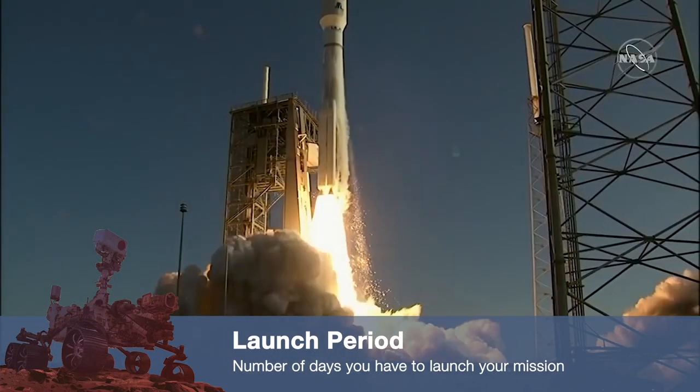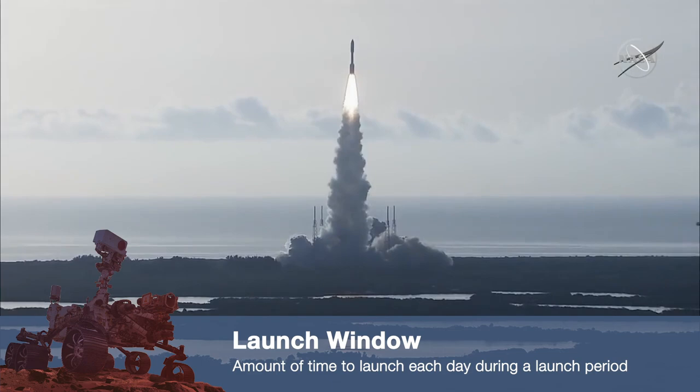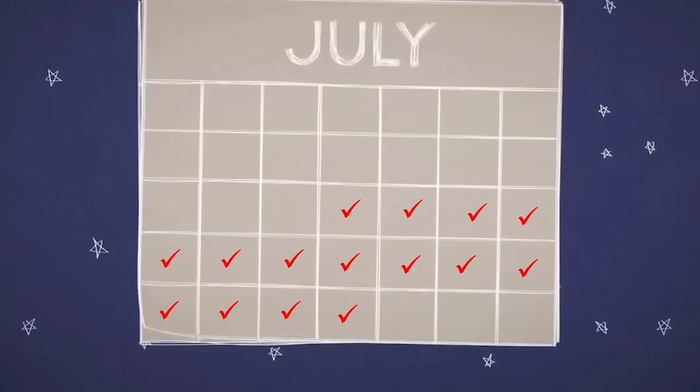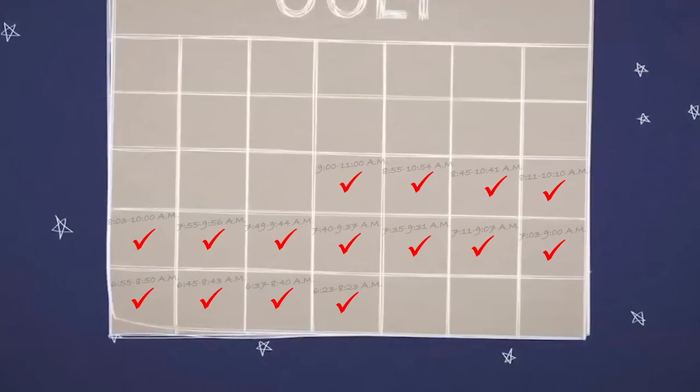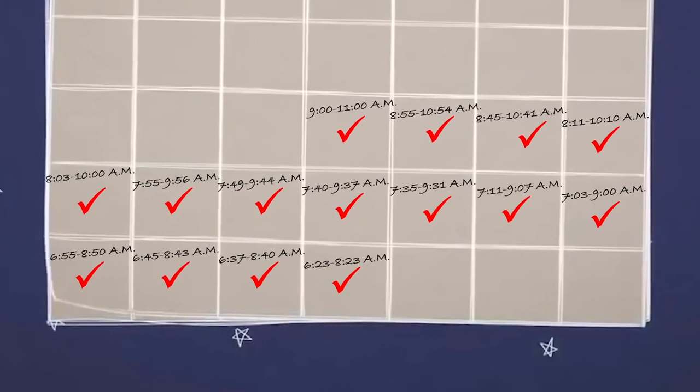Can you tell us what a launch period is or what a launch window is? A launch period is the number of days you have to get your spacecraft off the ground and on its way to Mars. And a launch window is the amount of time on a particular day in that launch period. Most missions that go to Mars have a launch period of a couple of weeks. And so within that couple-week period, you have a specific amount of time on any given day, and that's your launch window. There are a lot of different factors that influence whether or not you can launch on a particular day, and so we want to try and squeeze out as many opportunities as we can.